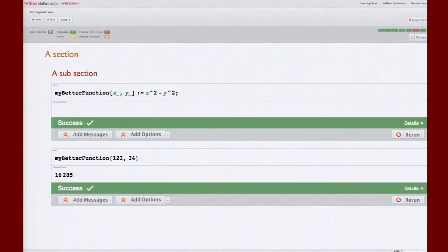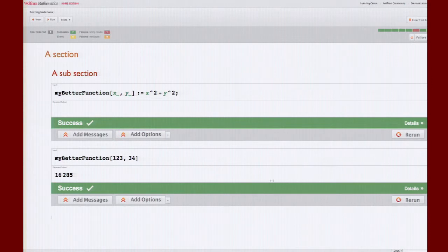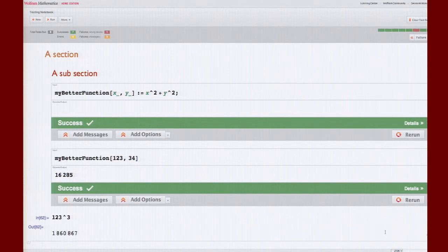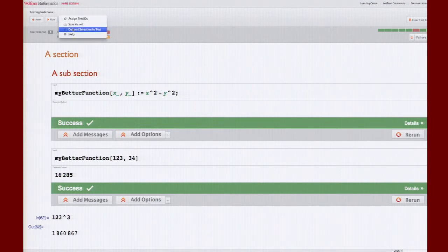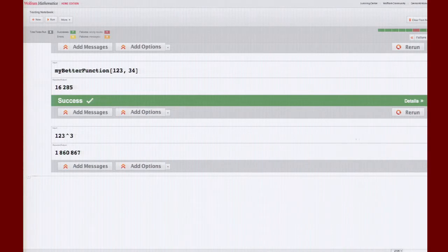If you want to add new inputs — say 123 cubed — you can copy input from any other notebook or create an input cell directly, since this is just like any regular Mathematica notebook. Then I can convert this input and output into a test by clicking the cell bracket, going to the More button, and using 'Convert Selection to Test'. As soon as you run it, notice we have now run a total of eight tests.